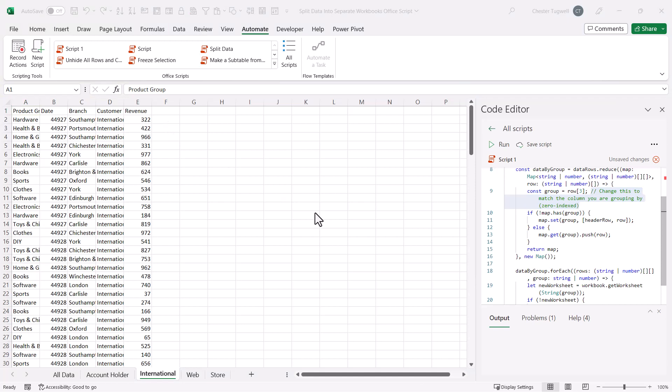I'll leave a link to this Office script code in the description of this video, and that's all I wanted to cover. Hopefully it's been useful. If it has, please give me a thumbs up and subscribe, and I'll see you next time.